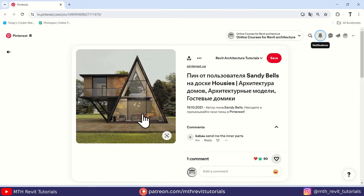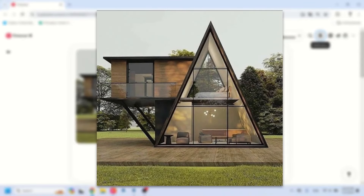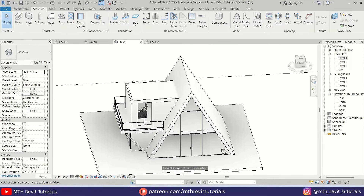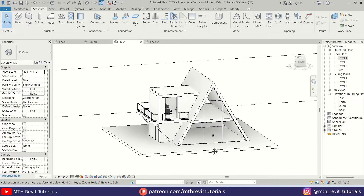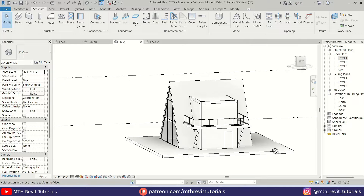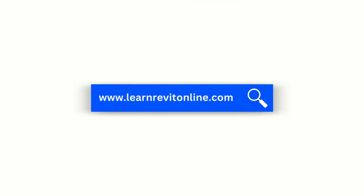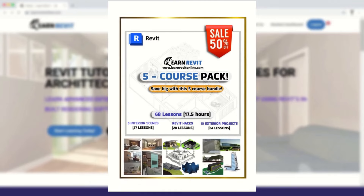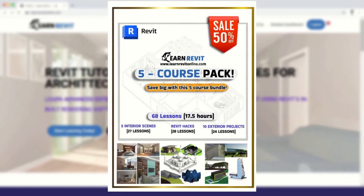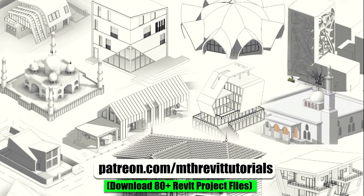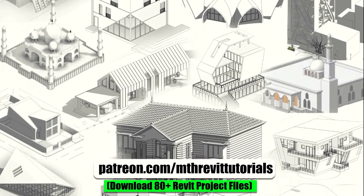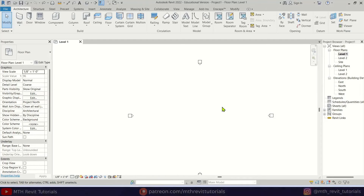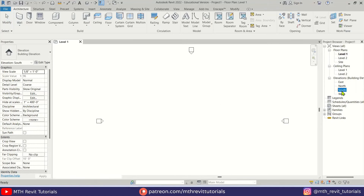Hey guys, it's me Talha. I recently came across this modern cabin online and I thought it would be cool to create a video tutorial on how to model it in Revit. In this video I will walk you through the steps to recreate it in Revit. Before we get started, I recommend checking out my advanced Revit modeling courses on learnrevitonline.com, and if you find this video helpful, consider supporting my work on Patreon. Anyway, let's get started.